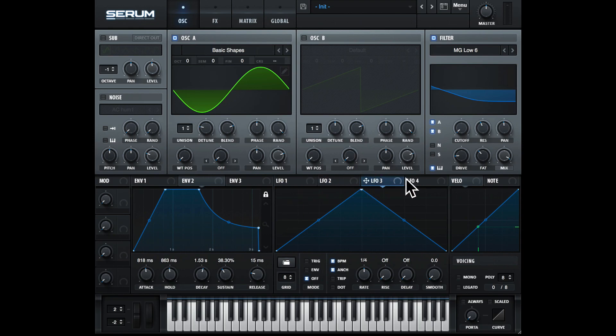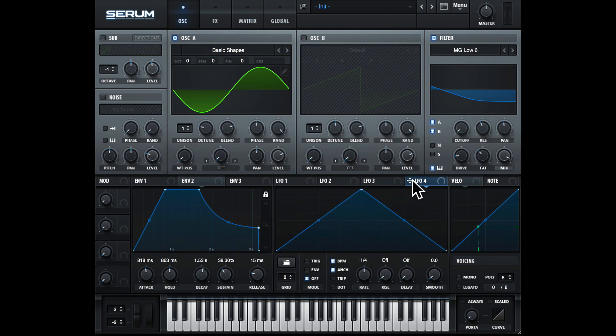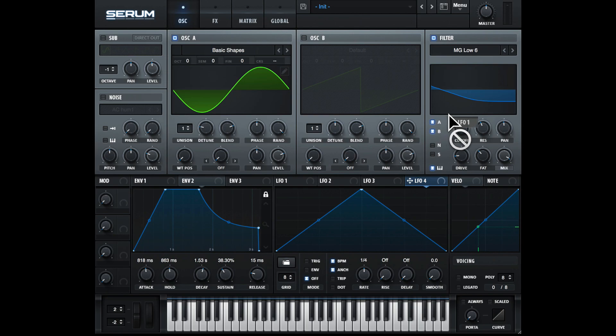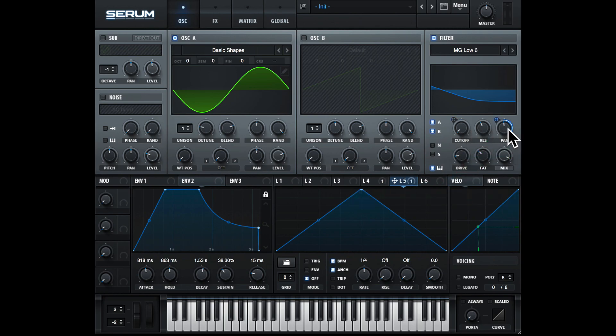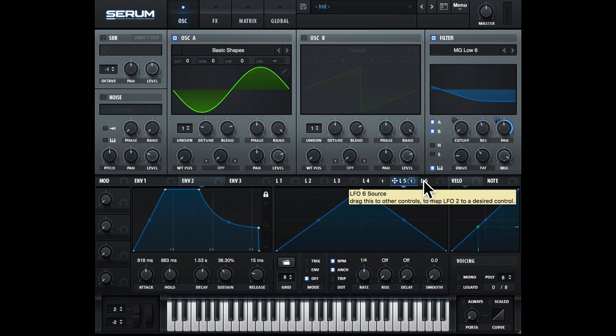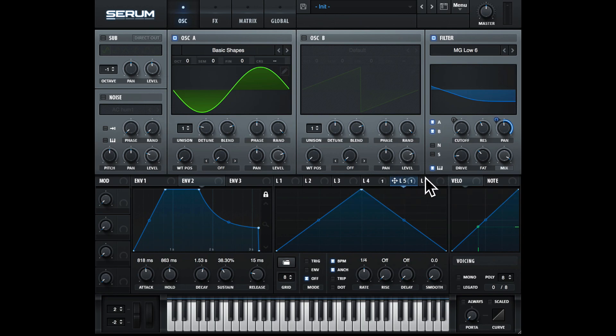Serum gives us four independent LFOs, but they all share this same graph area. If I drag LFO 4 onto something I want to modulate, for example the filter cutoff, you can see LFO 5 appears. If I drag this onto something else, say the filter pan, LFO 6 will appear. So we can actually use a lot of different LFOs in Serum, which can be really useful.